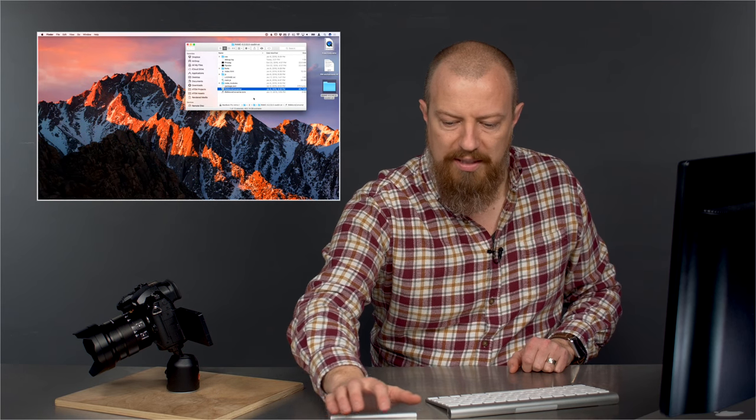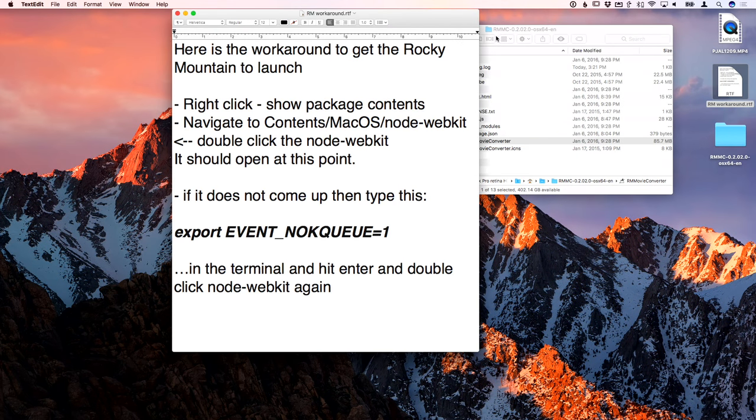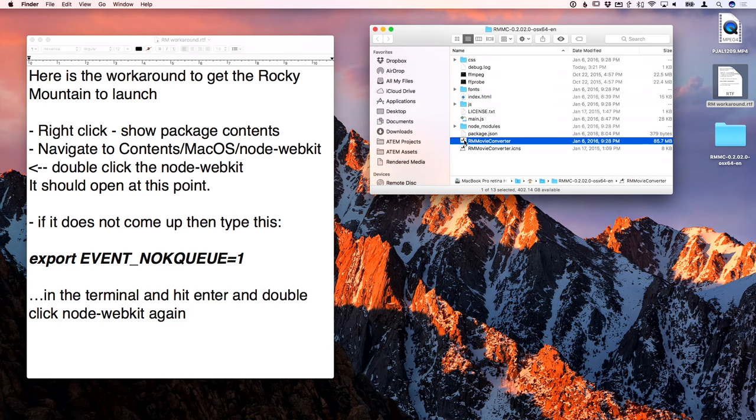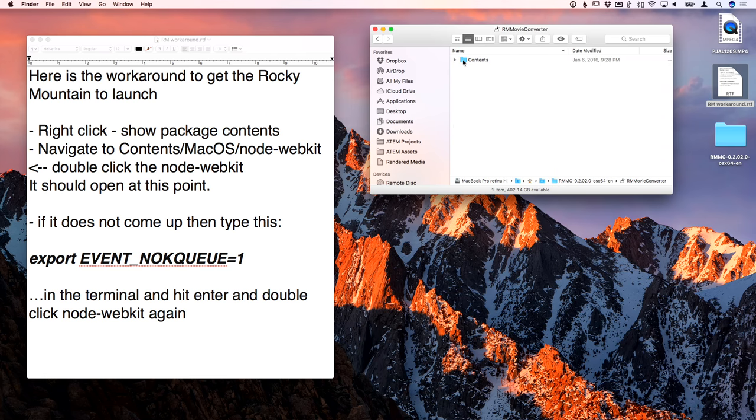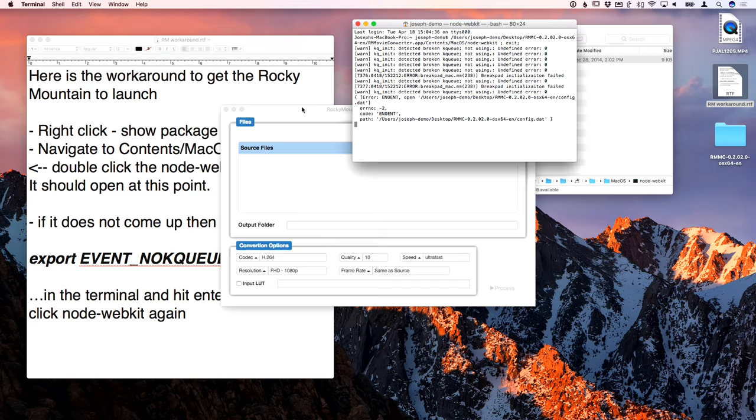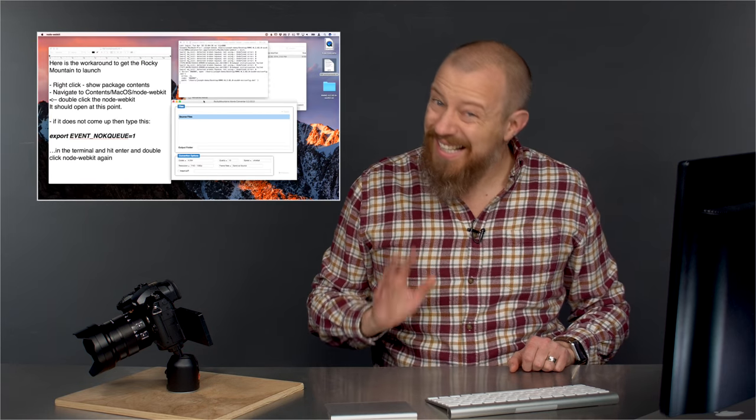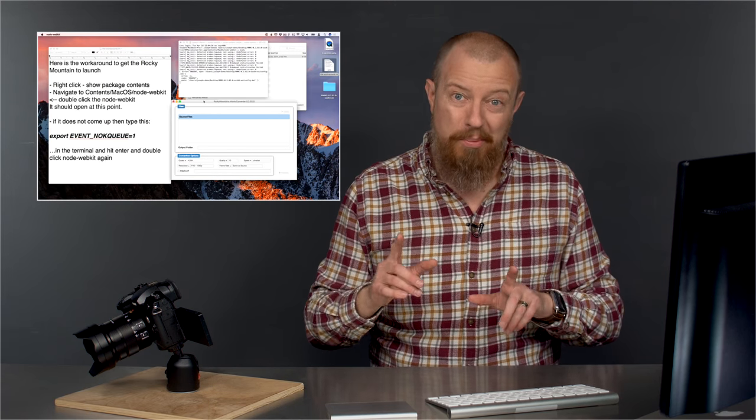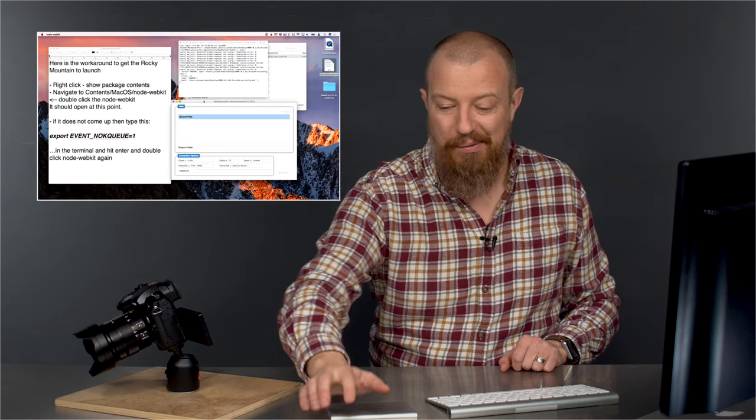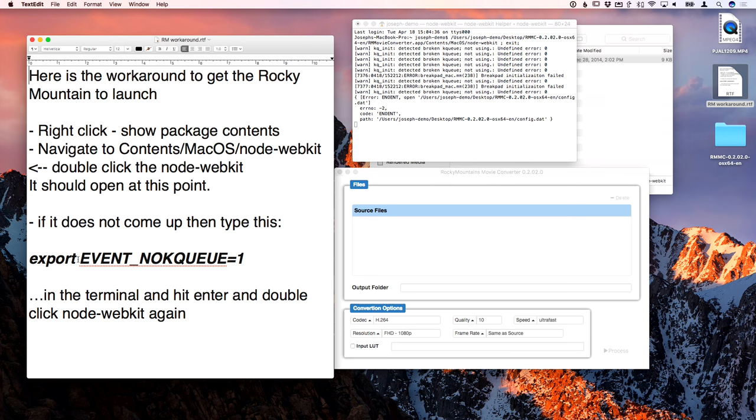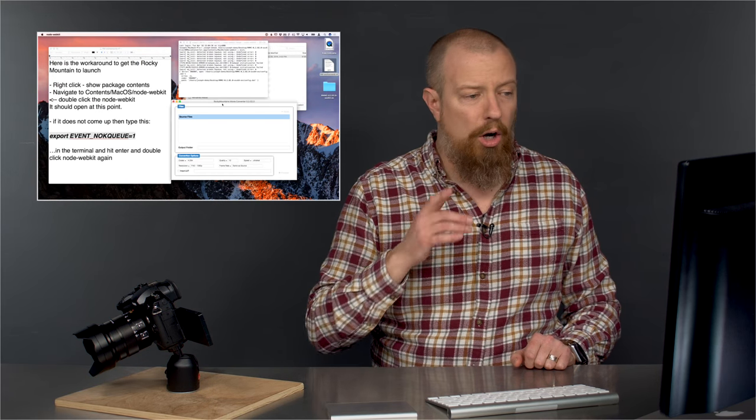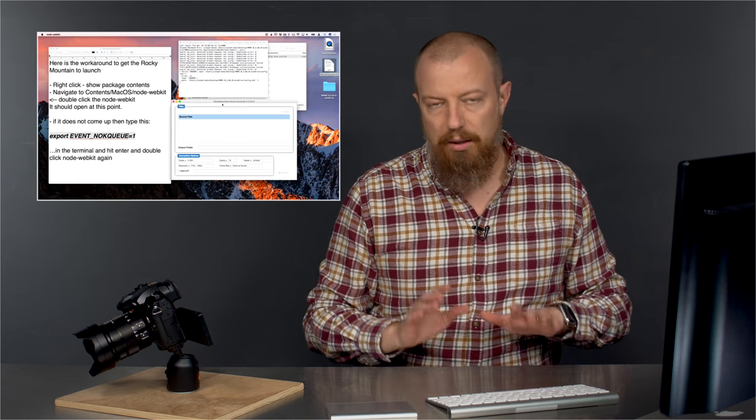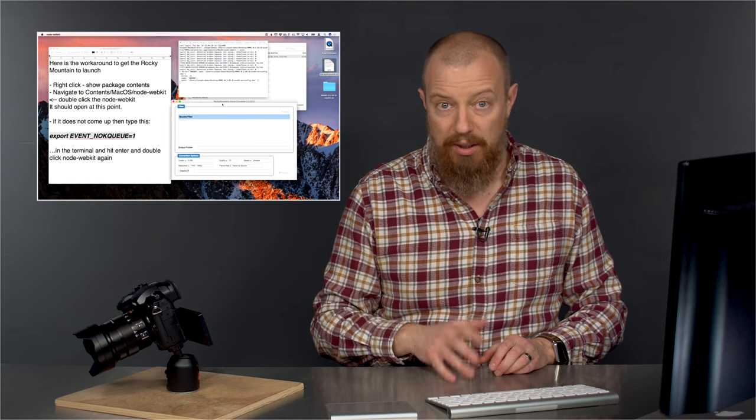So here's the instructions on the screen, here's the workaround to get Rocky Mountain to launch. You right click on the app itself and you choose show package contents and then you open the contents folder and open the Mac OS folder and in there you see this thing called node webkit. When you double click that, it's going to launch terminal and then launch your app. That should totally work. If it still doesn't work, if all you get is terminal and you don't get the app itself running, there's one more thing you can do. Type in export EVENT_NOQUEUE=1 in the terminal. I will copy and paste these instructions into the description down below. I know this sucks, but this is what we have to deal with today until we get proper support in the operating system.